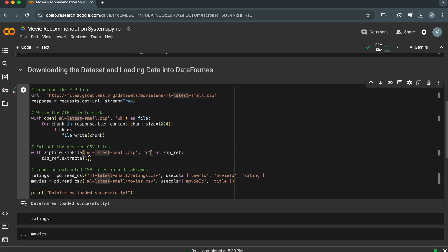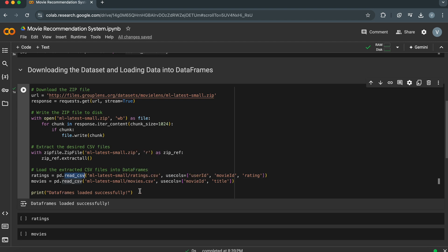Then we are extracting the zip file using the zipfile library. We call the extract_all method on the zip file object, which extracts all contained files into the current directory. Finally, using the Pandas library, we read the extracted CSV files and load the data into data frames. Ratings.csv is loaded into a data frame named Ratings, and Movies.csv is loaded into a data frame named Movies.